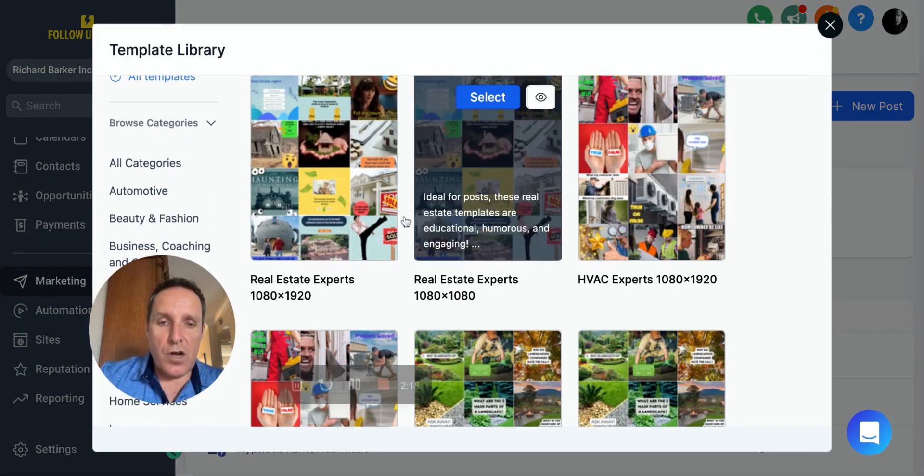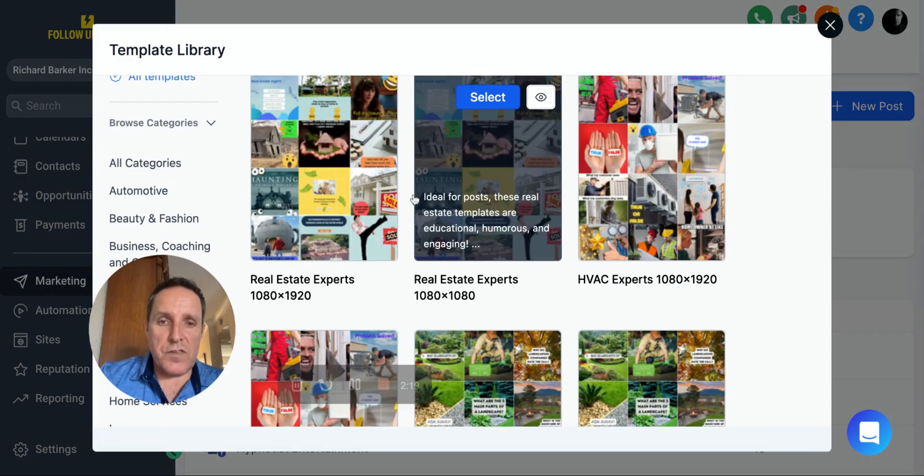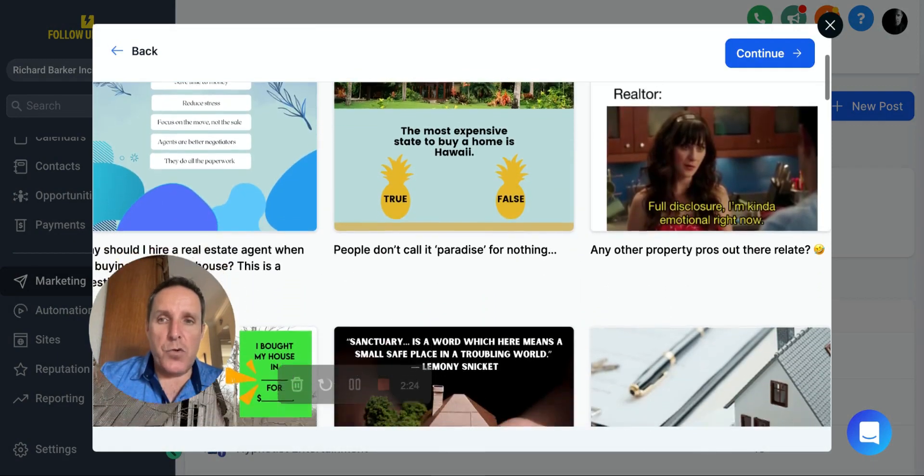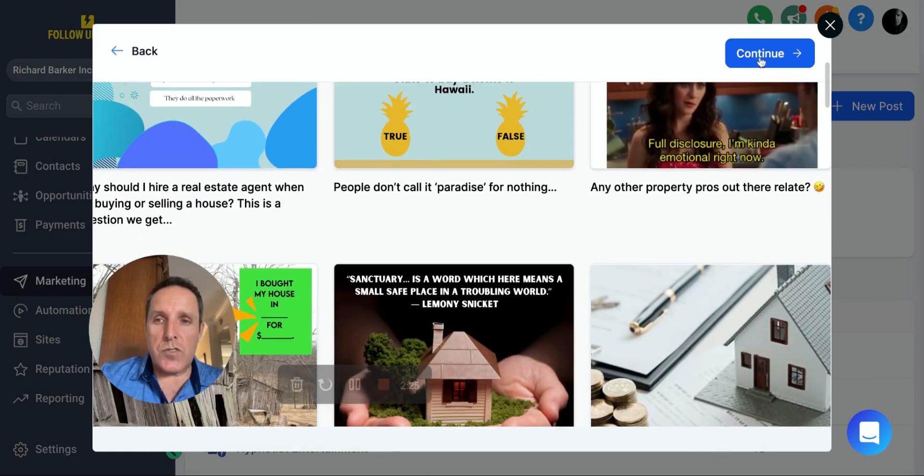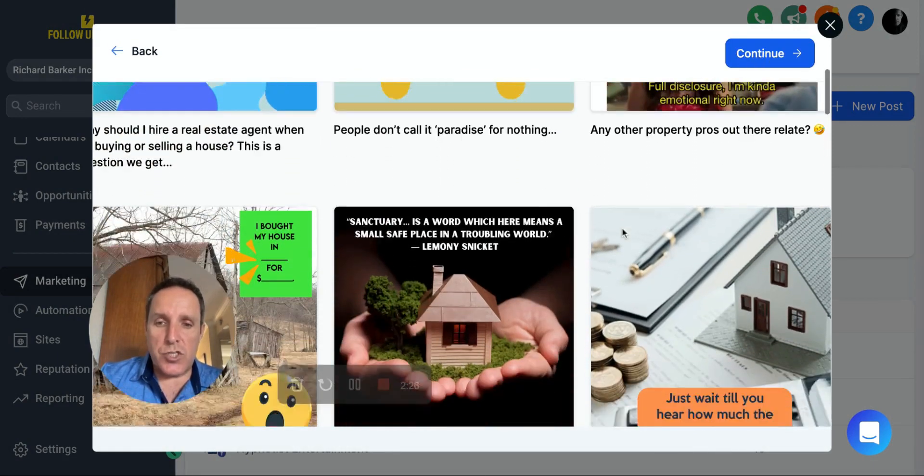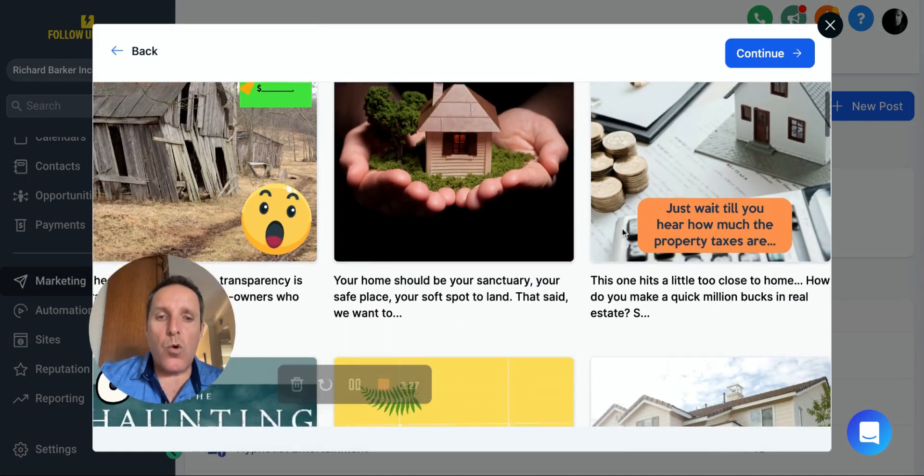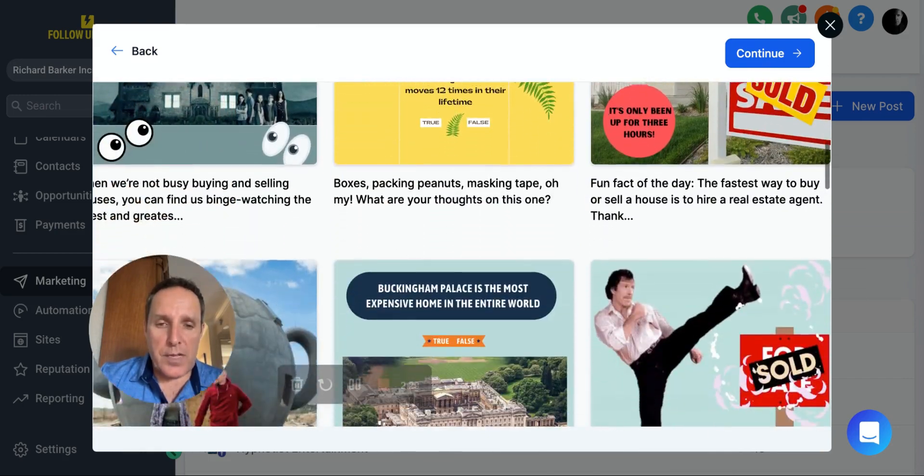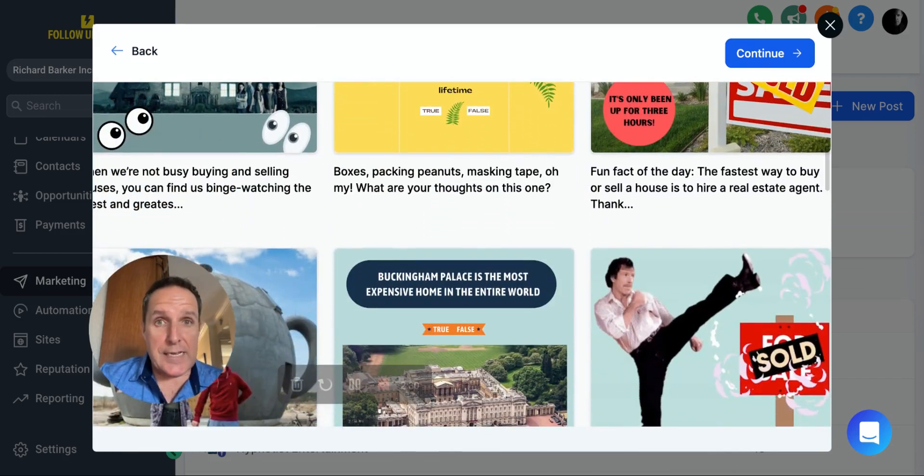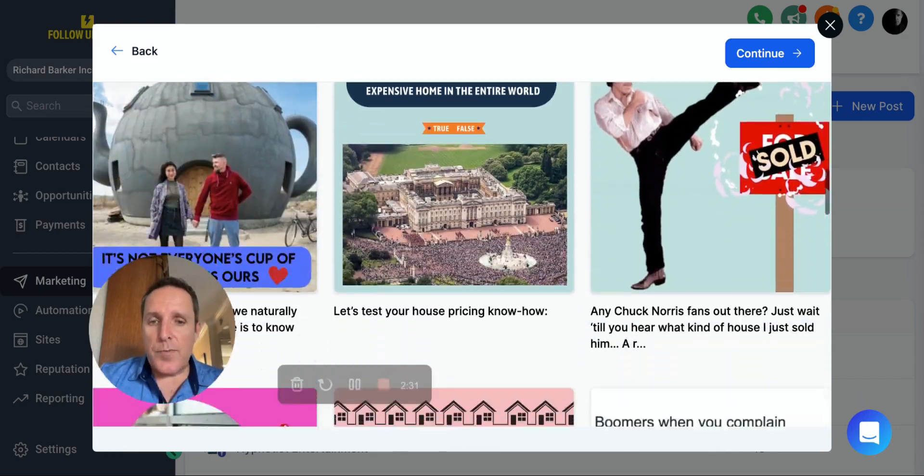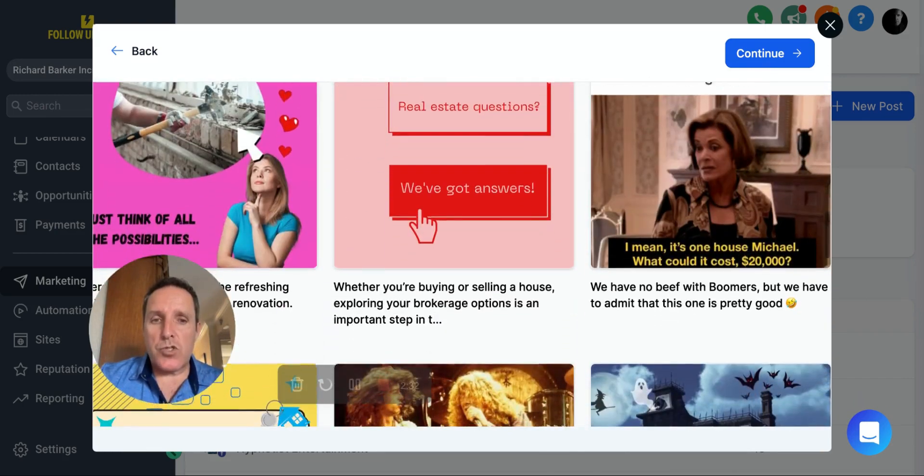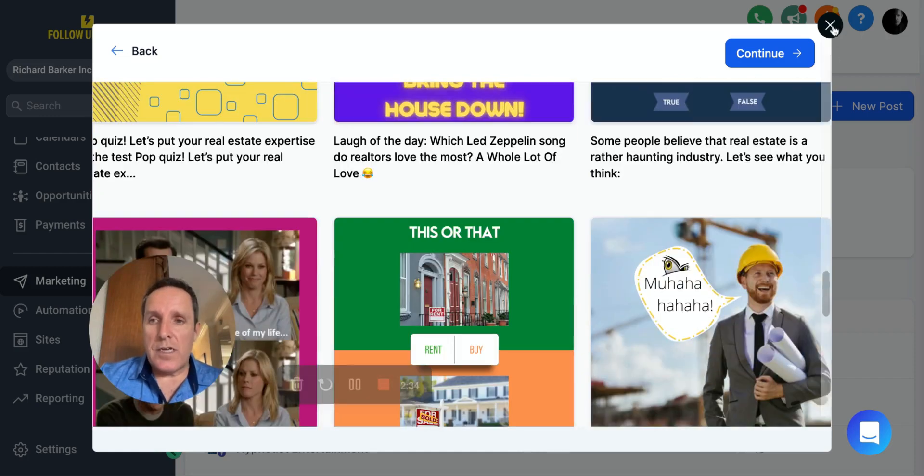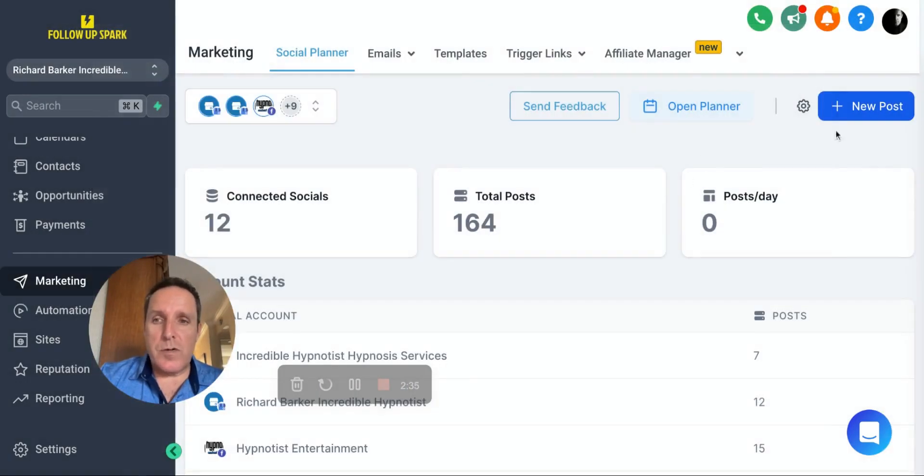The same thing, there's hundreds of different templates. And if you were to choose this, continue and choose it, all of these pre-made templates that you can edit will end up inside of your social media posting account. It's absolutely massive.